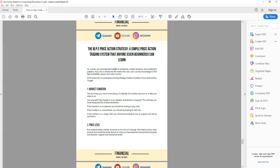Now let's talk about the MPE strategy. We've covered support, resistance, market structure, and candlestick patterns in the PDF, so let's go straight into MPE. MPE stands for: Market Condition, Price Level, and Entry Trigger — the last E stands for Entry Trigger.